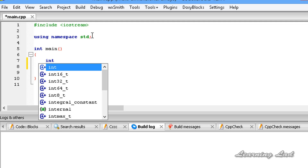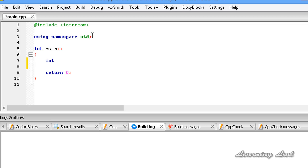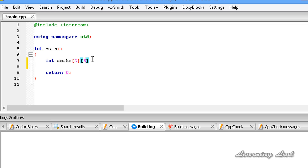So it's going to be int, which is the type of data stored in our array, and then the array name — I'm going to call it marks. Then we need to use two square brackets. In the first square bracket, we specify how many rows we want, which is how many students' marks we're storing — that's two. In the second square bracket, we specify how many elements are in each individual array — we want to store six values, the marks of six subjects — so it's six. Then a semicolon. This is the declaration of a two-dimensional array.